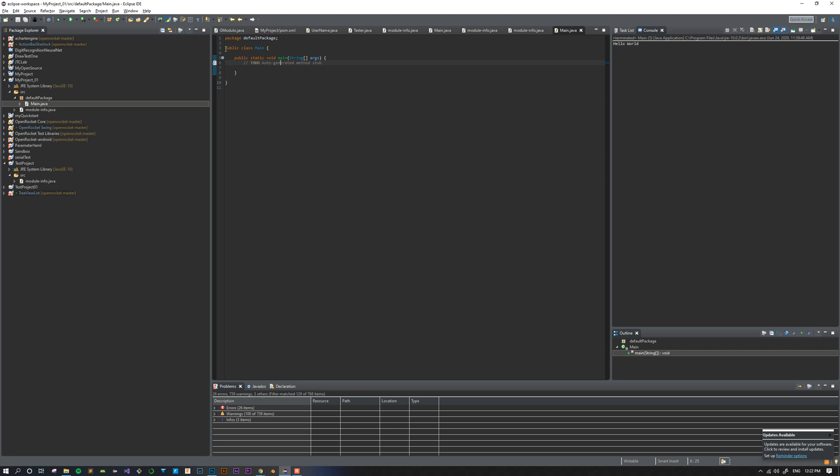The next line right here you see is the class. Now the class, like I said, is this file. But inside of the file, we have to tell it what's part of the class. So this says everything in between this opening bracket and this closing bracket is part of the class.